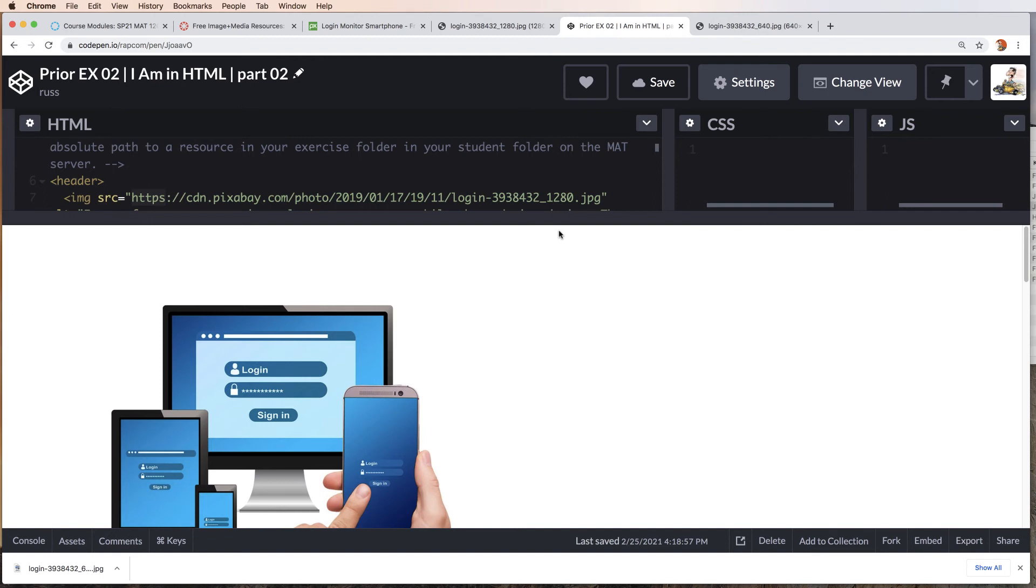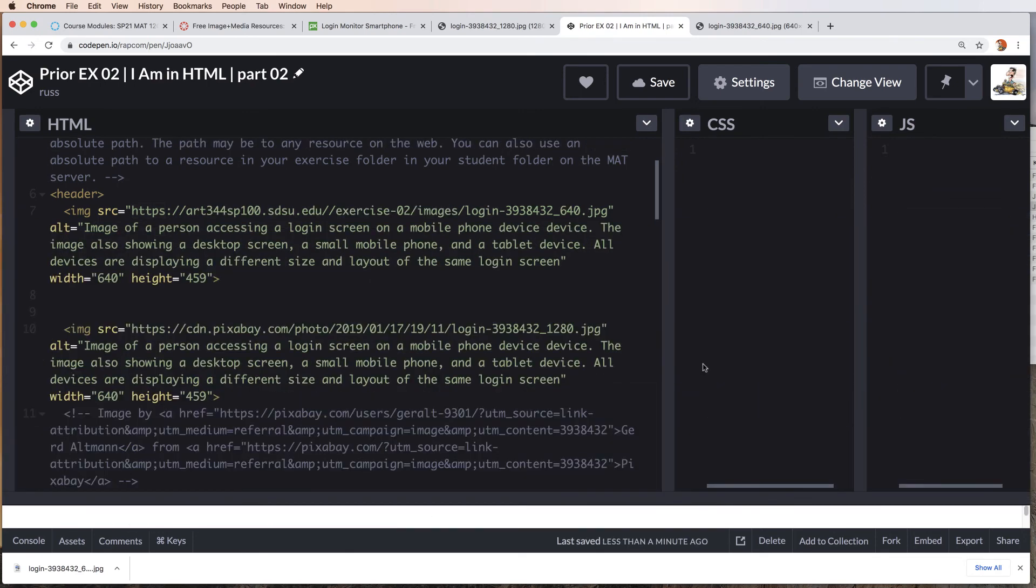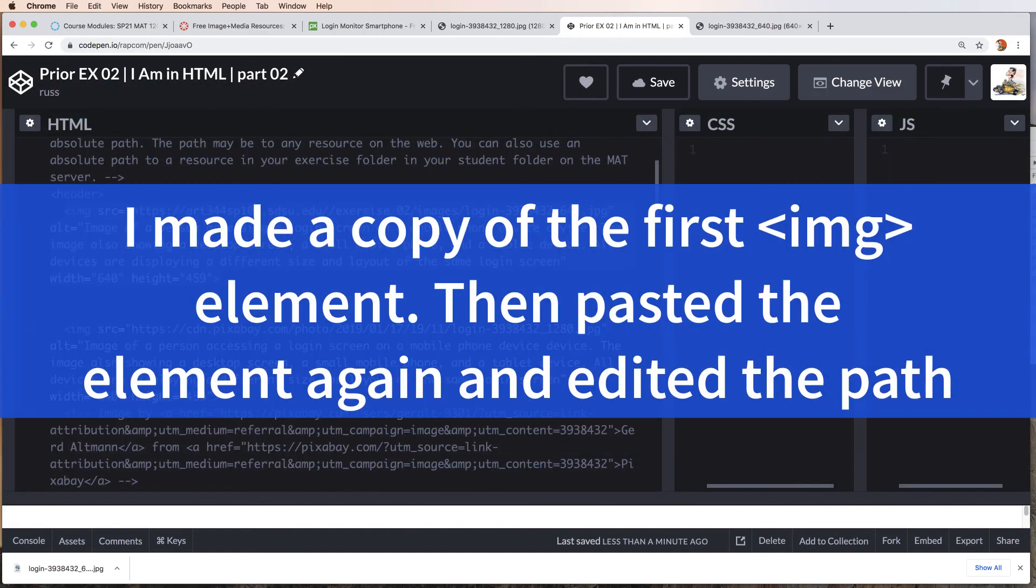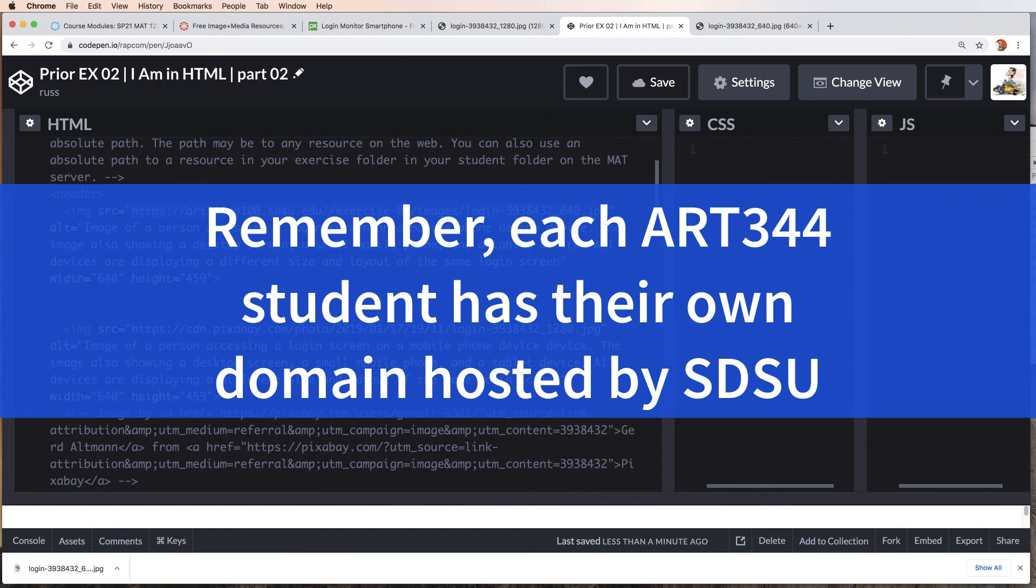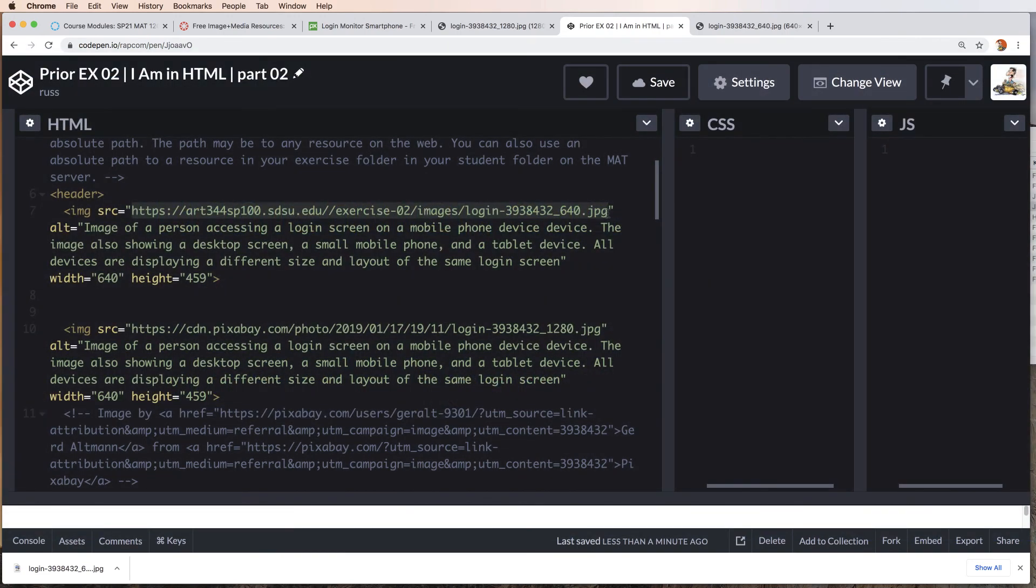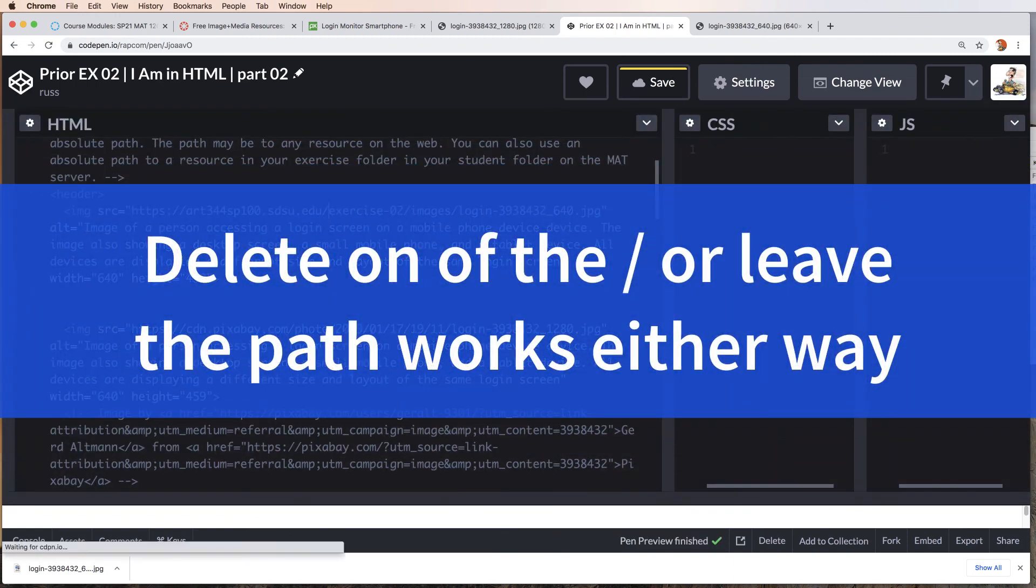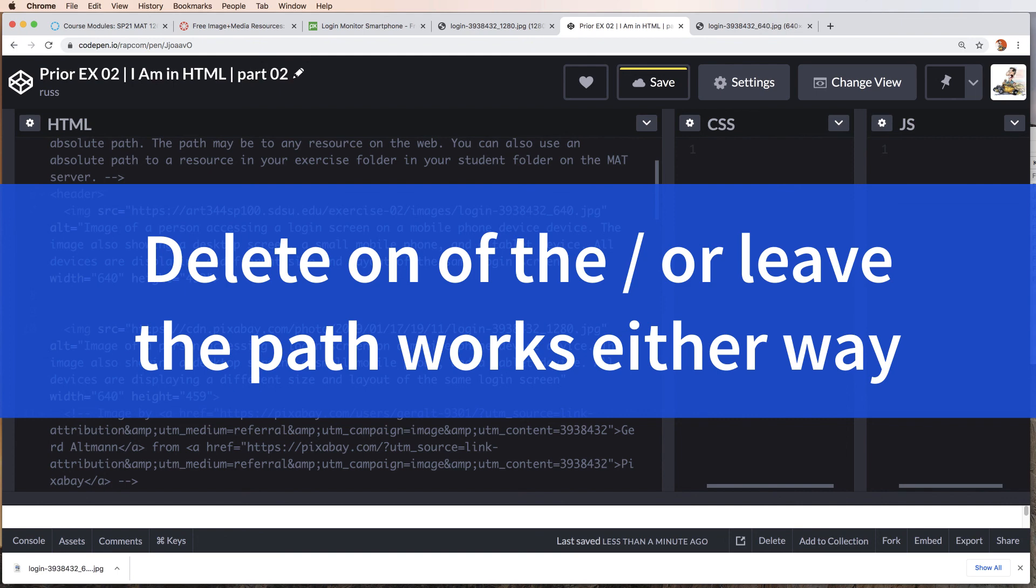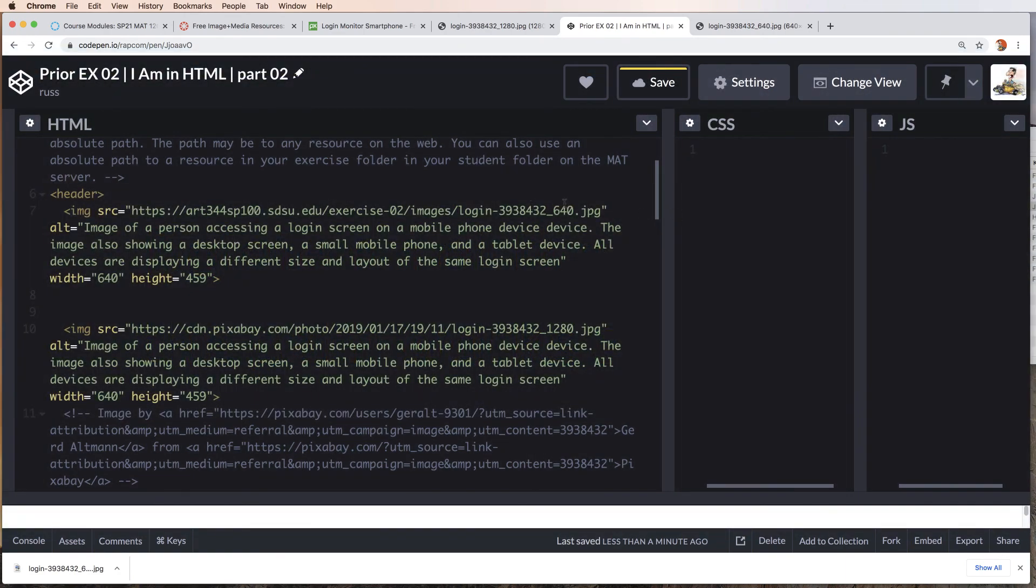Now we can see we have what appears to be a copy. This one again has our image element, our source attribute, but you will see that the path is now going to art344-sp100. That is my domain hosted by SDSU. Each of you have your own domain number. The IT people are still working through why we're getting two forward slashes here. It still works, so it's not a problem. You could leave the two forward slashes or you can delete one of them. Everything should still work the same. That pops up every now and again, so if it happens to you, it should not be an issue.